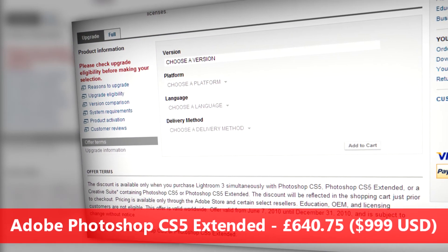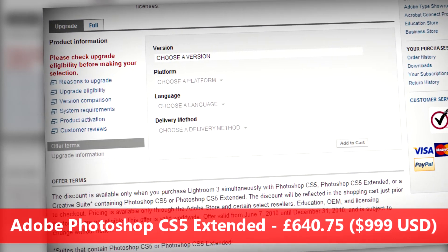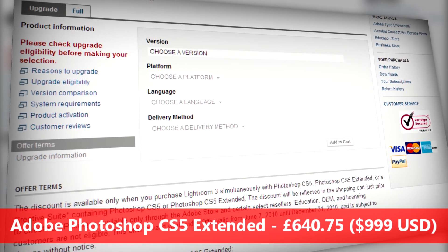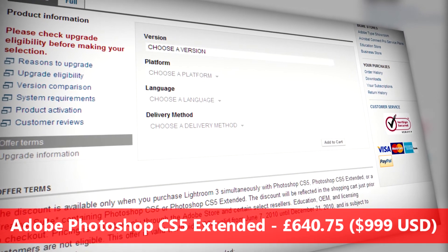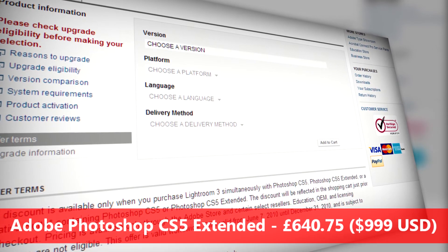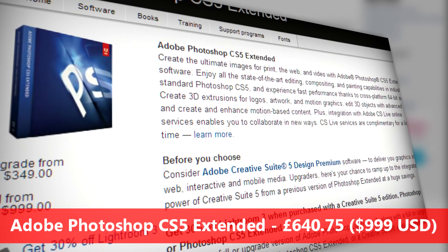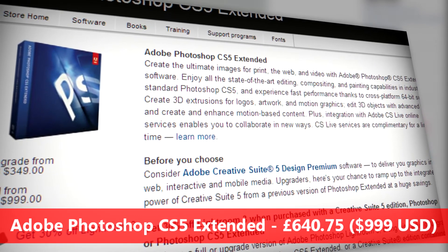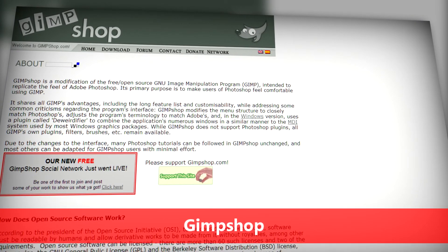Sometimes it's good to create your own graphic for a video or you might need to incorporate some Photoshop elements into a video that you make. Adobe Photoshop CS5 Extended is going to cost you around $999 for the full version and around $349 for the standard upgrade. If you can't afford that you can always use GIMP Shop, which is a free and open source piece of software compatible with Linux, Windows and OSX.